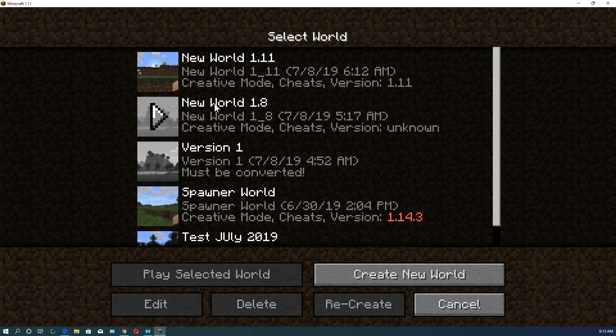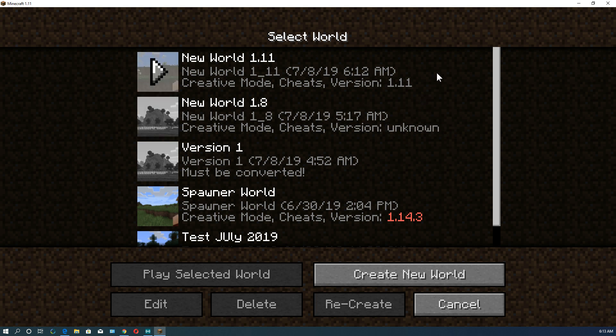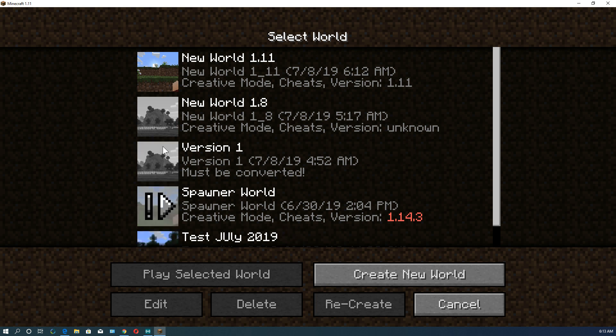I created world 1.8. I actually wrote that in the title. It's a good idea to write the version in the title if you're messing with versions so you know later what it is, just in case it doesn't show some of the older versions. 1.11 actually shows the version number up here. Now you can open older worlds in a newer version of Minecraft without any problem.